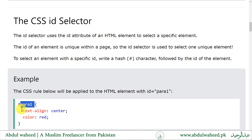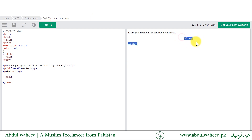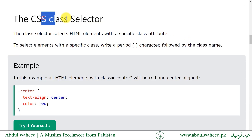Let us try to understand by an example. If I give an id to a paragraph — say 'paragraph one' — and I use this paragraph's id with a hash followed by the id of that element, it will only apply the CSS to this element and not to other p elements. When I run it, you will see this paragraph has the CSS applied while the other paragraphs do not.